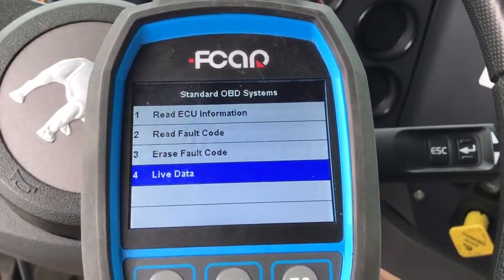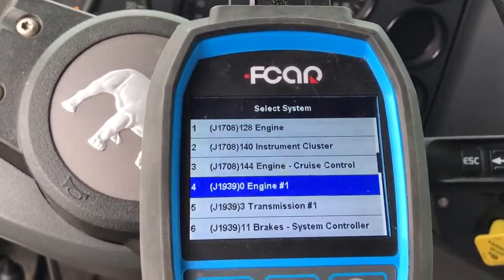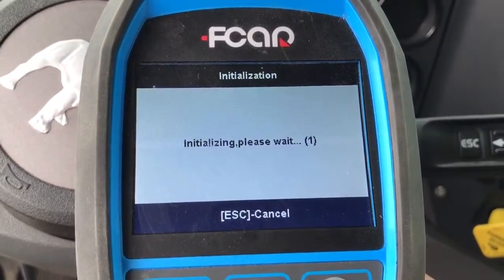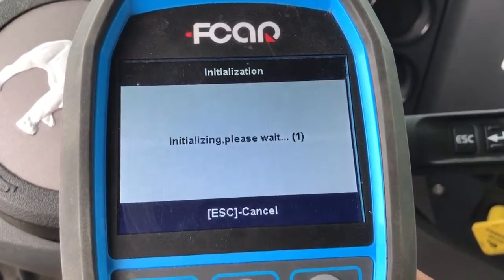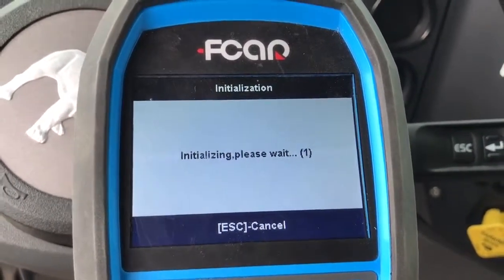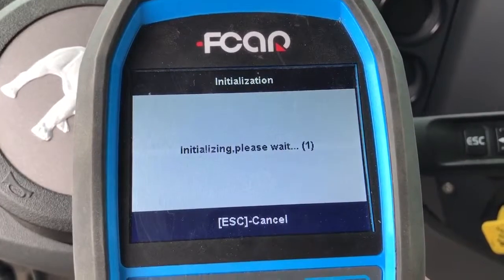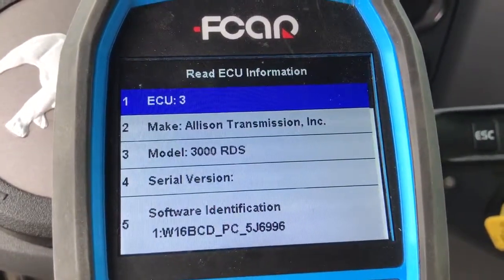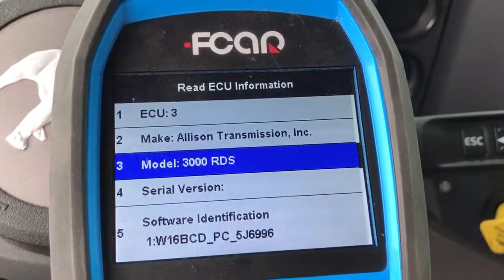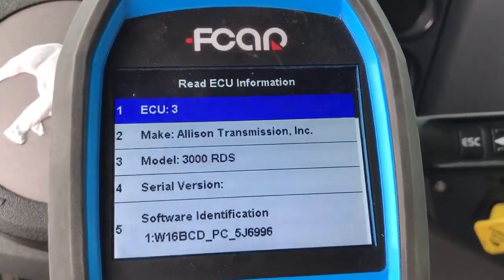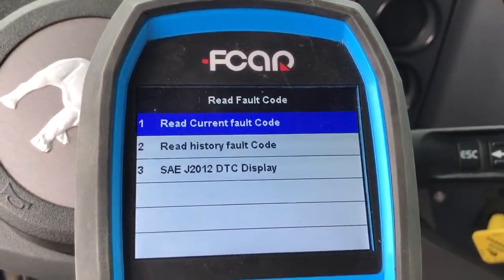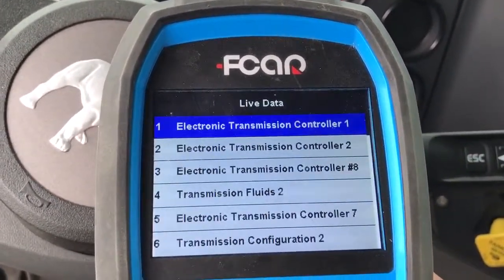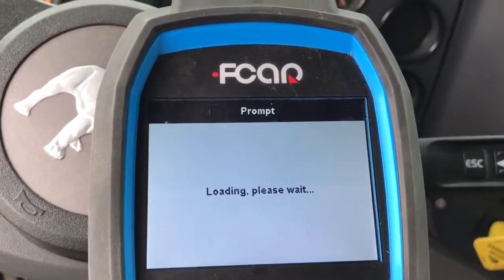If you go into the J1939 transmission, you are able to see that's the Allison brand new transmission. You are able to see the version number — it's the Allison 3000 RDS, with software identification. You are able to read the code — same thing — and erase the code, and read the live data stream. The live data stream is under all different categories too.